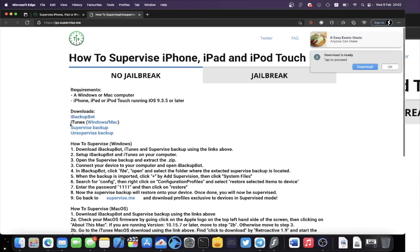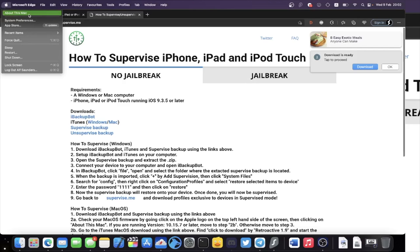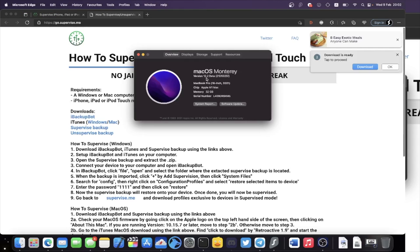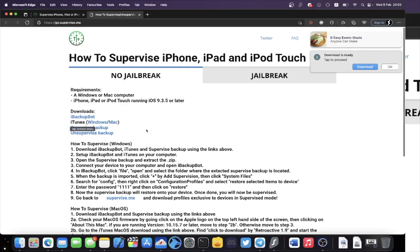The next step is iTunes — this download is optional depending on which version of macOS you're running. To check, click the Apple logo at the top left, select About This Mac, and look at the version number. If you're running macOS 10.15 or later, you need to download iTunes from this website. If you're running macOS 10.14 or older, you do not need this — skip ahead using the timestamp below.